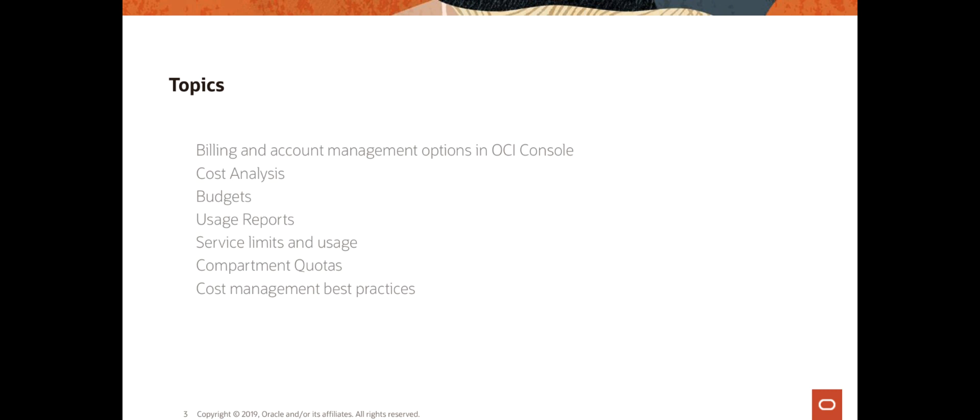You can set up budget alerts so that if the projected cost or actual costs are going to be more than a threshold, you can send a custom email to one or more email addresses with the budget alert.